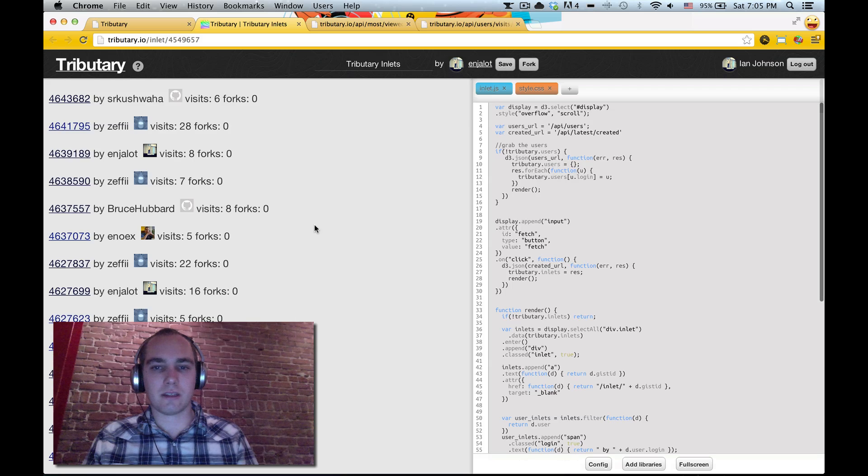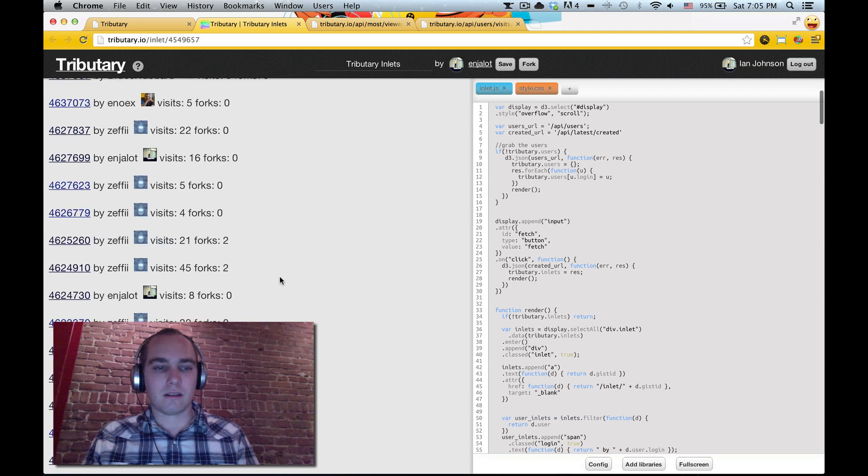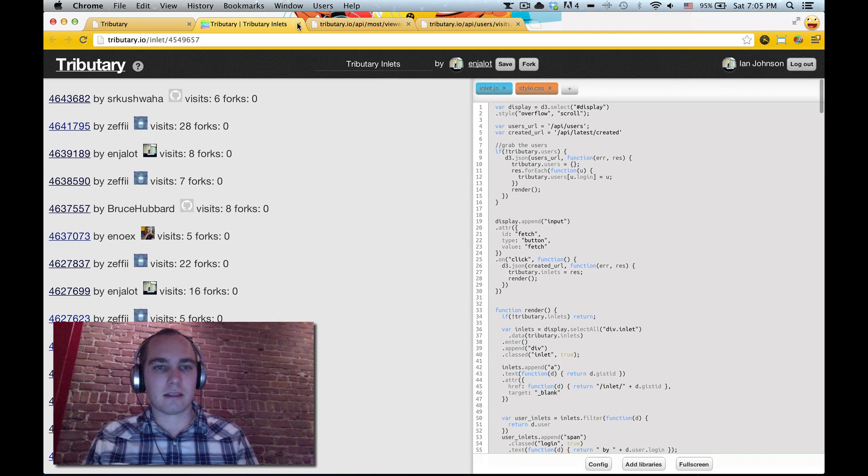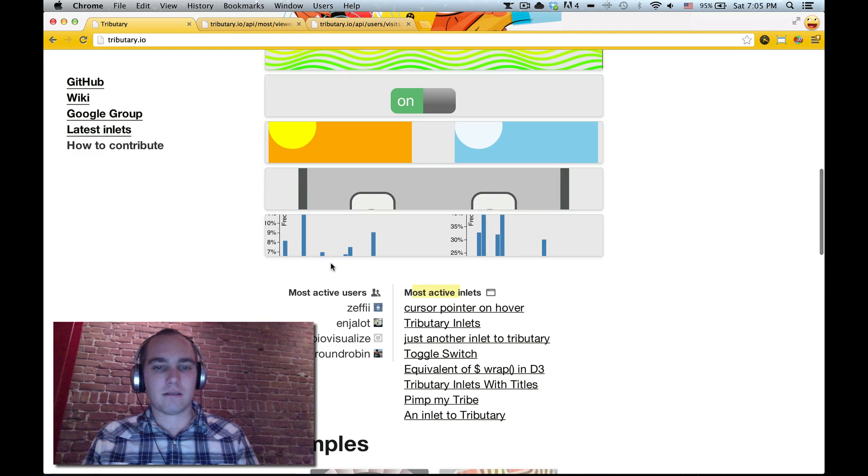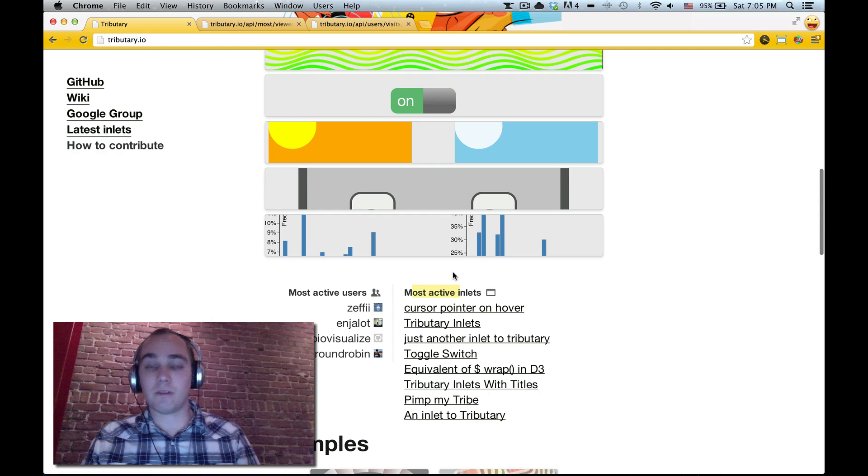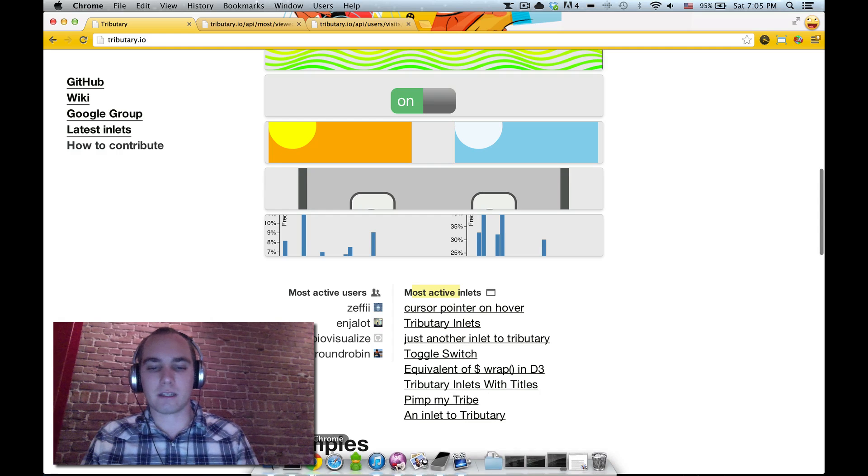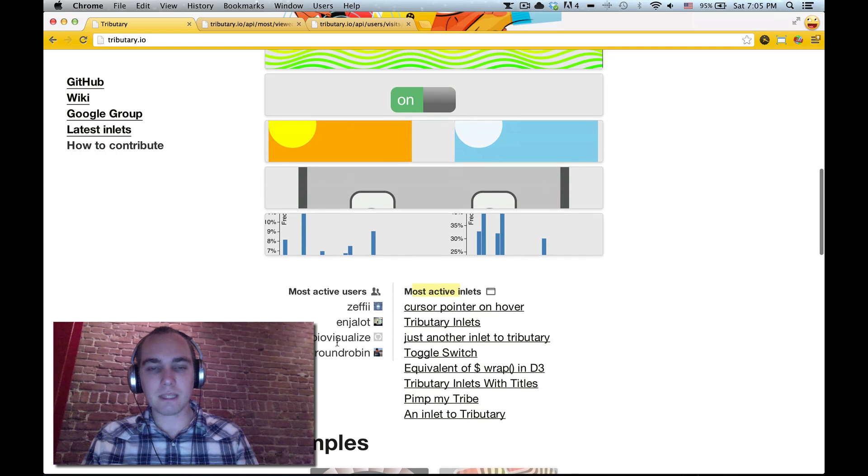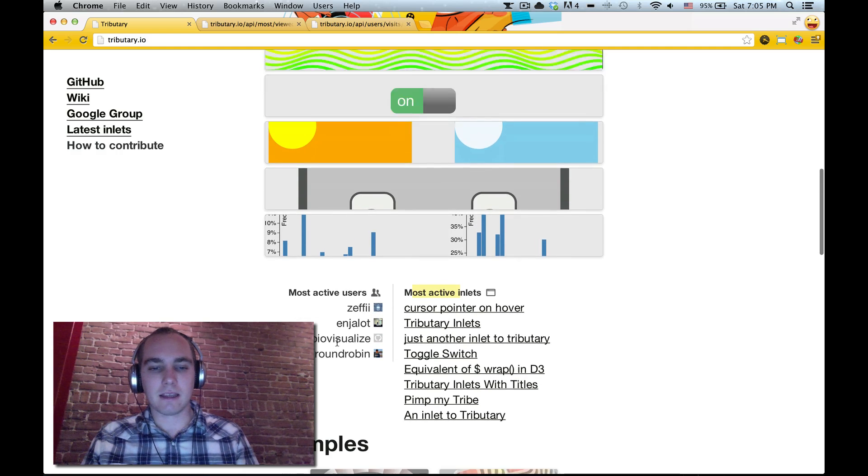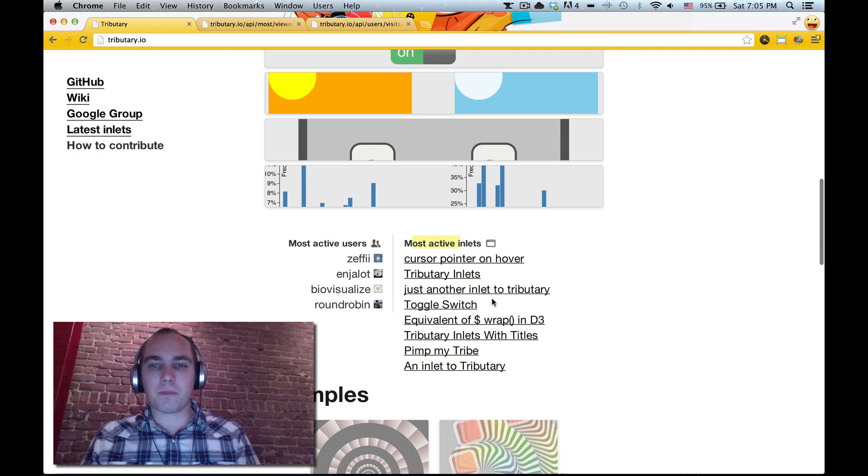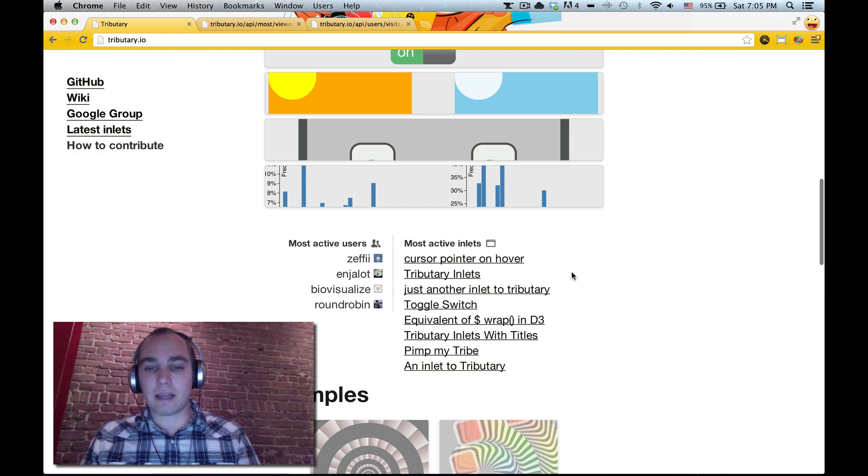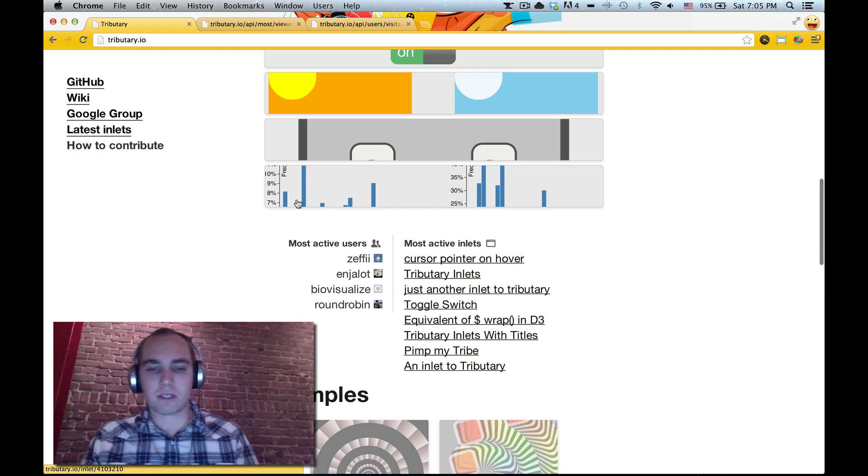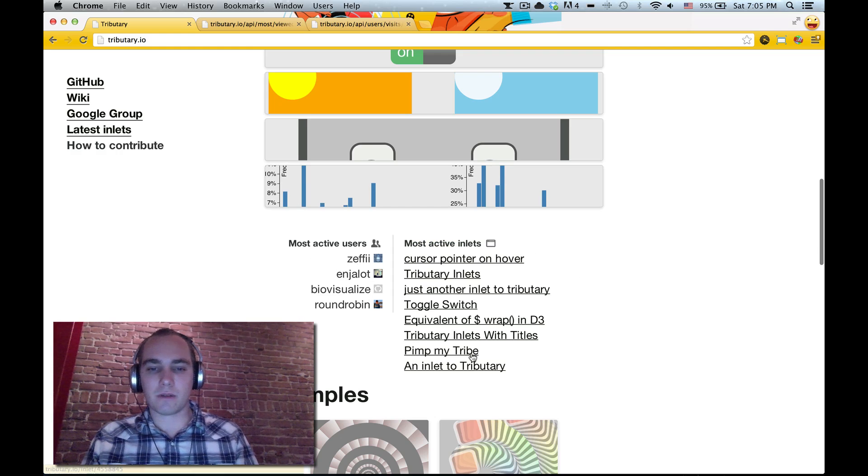This is actually a list of all the latest inlets. These have gotten the most views so far since we started recording the stats. So when he designed this, he said we should have a section, this is what it looked like.